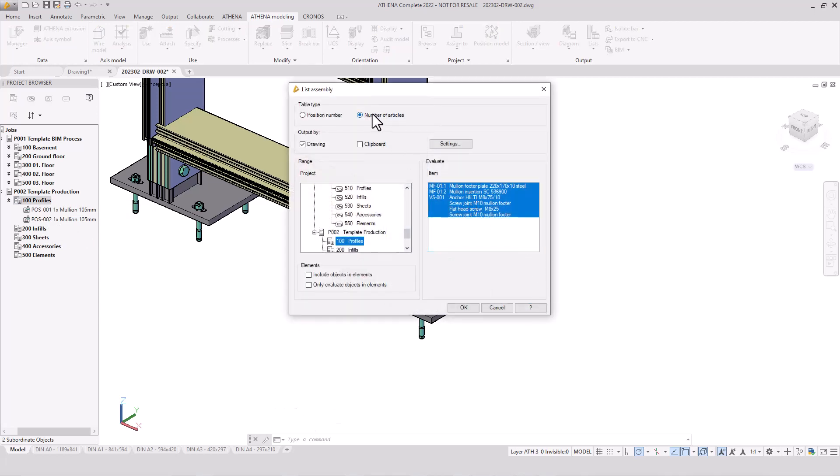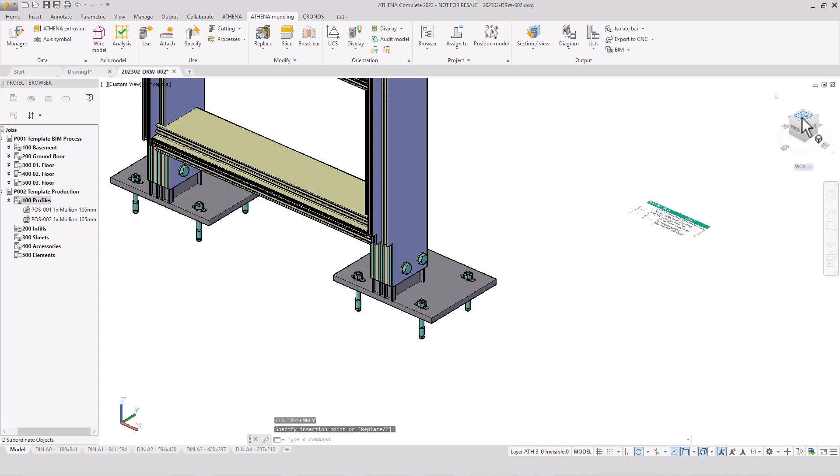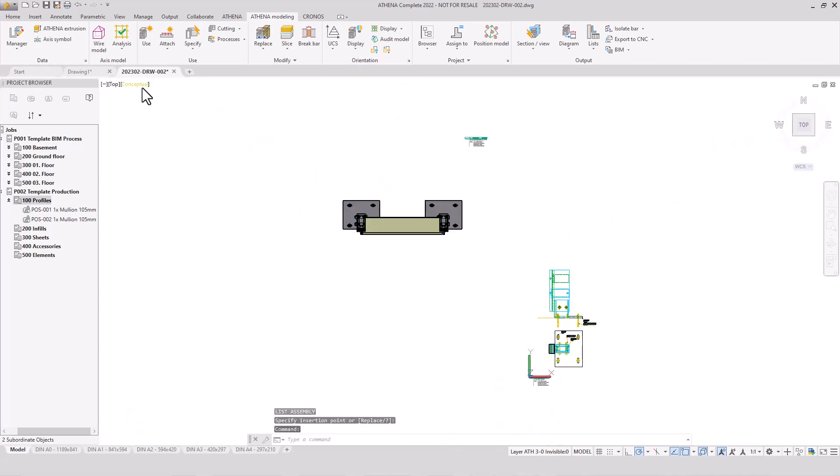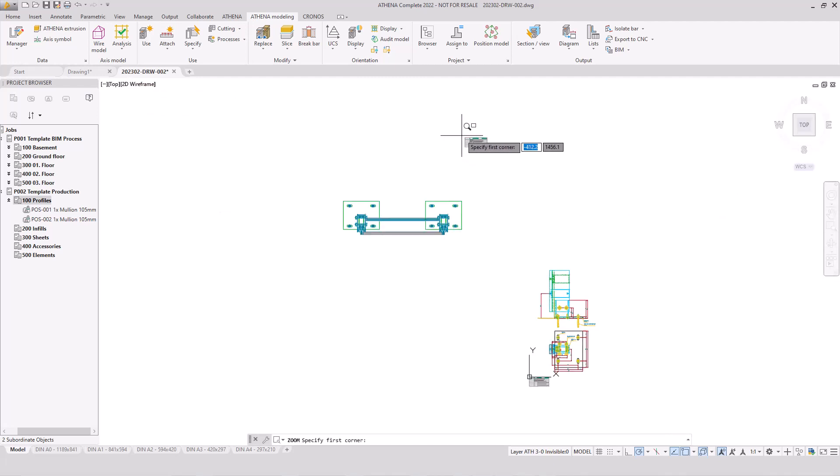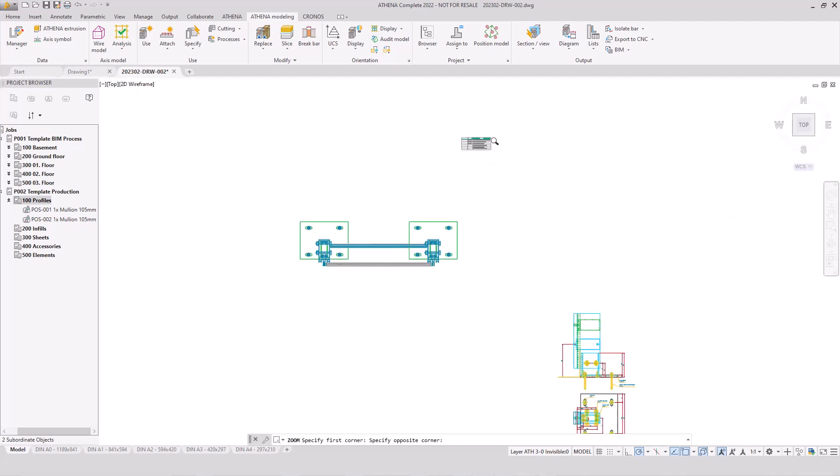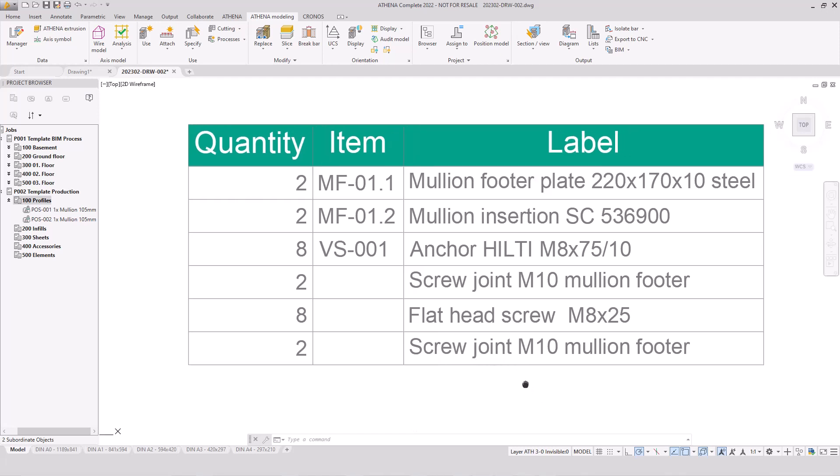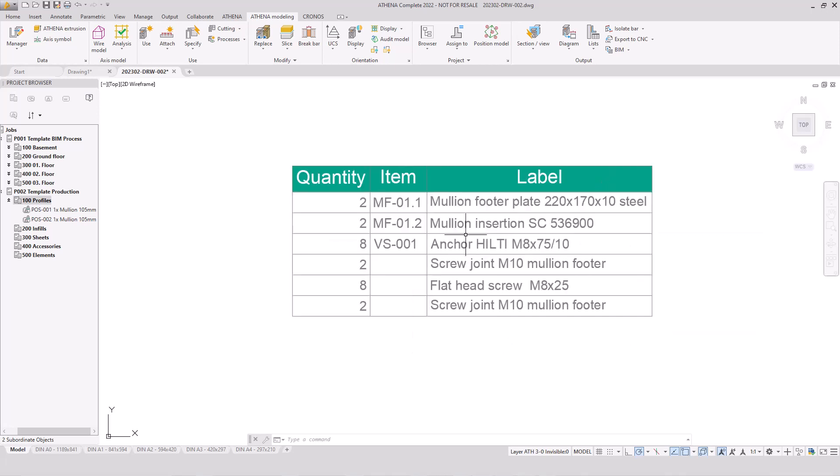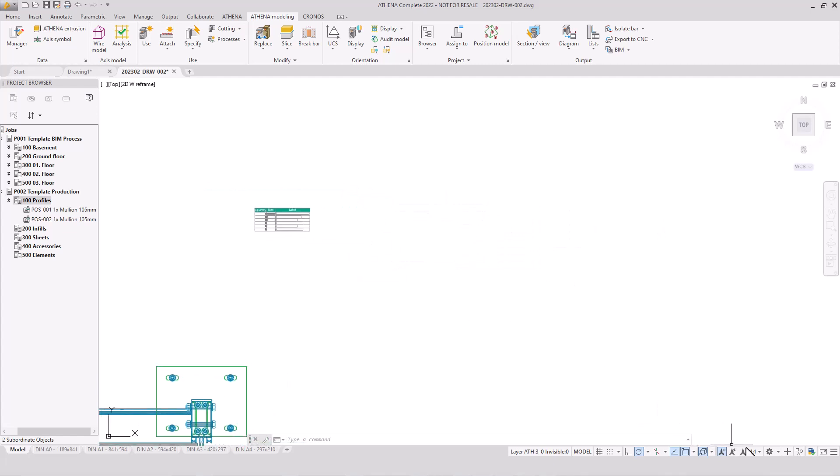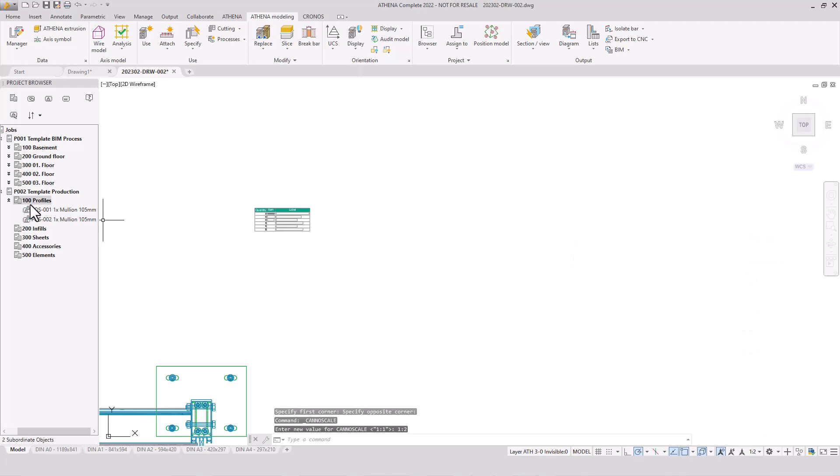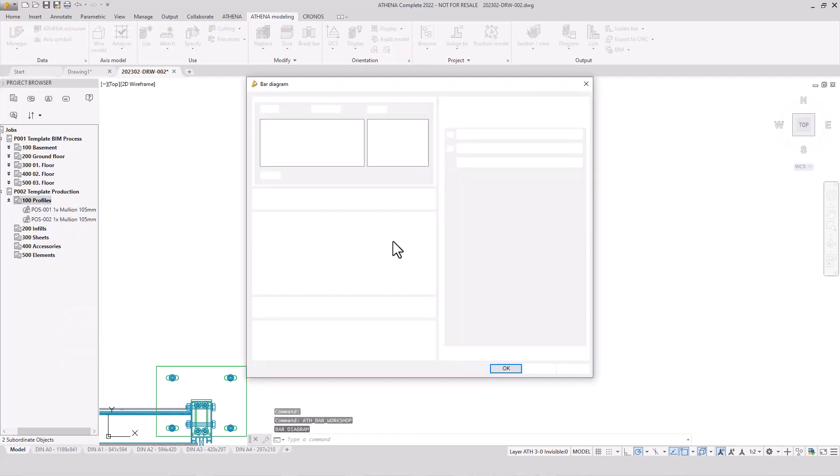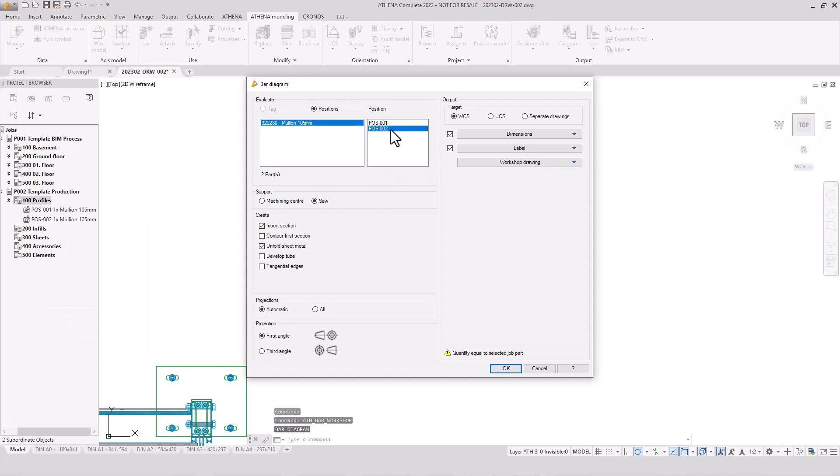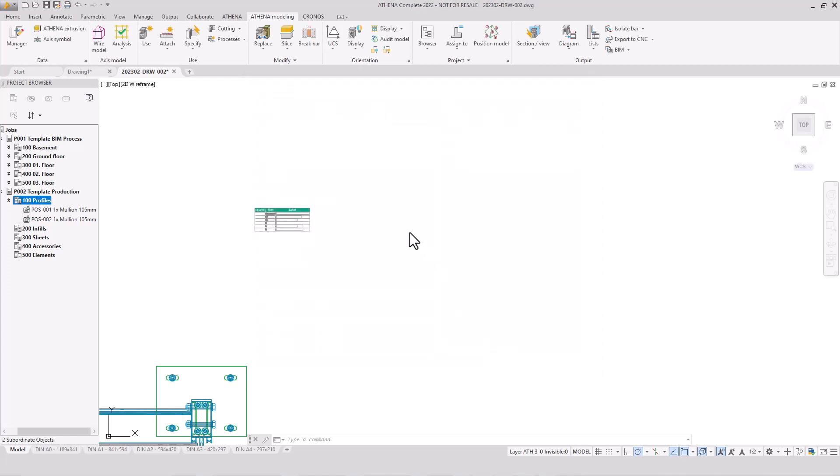Now we do a number of article lists. We evaluate our assembly group. And now we see the result. Here we have a part list of all our different components - the standard parts, the screw joint. We have only two assembly groups. But if you construct a big facade, you have many assembly groups, different assembly groups with different and many different components. And it's a big benefit to create such part lists. In the next step, we create a bar diagram with the mullion and the assembly group.